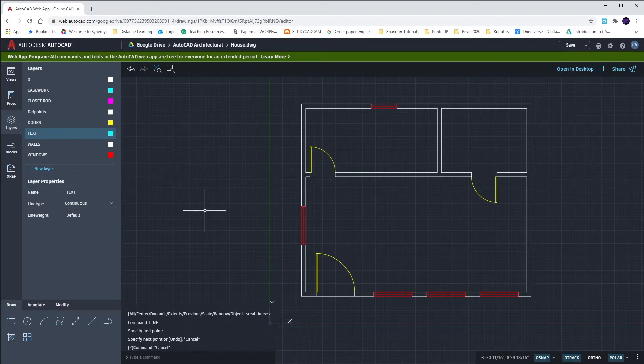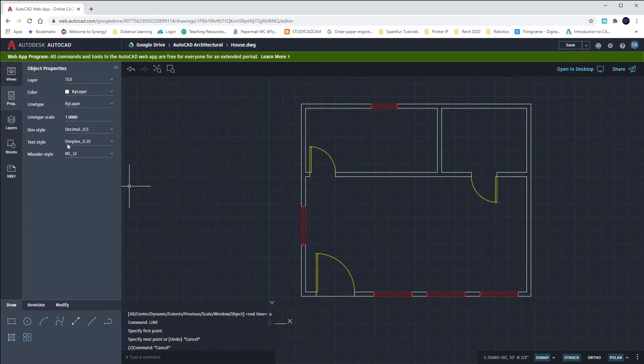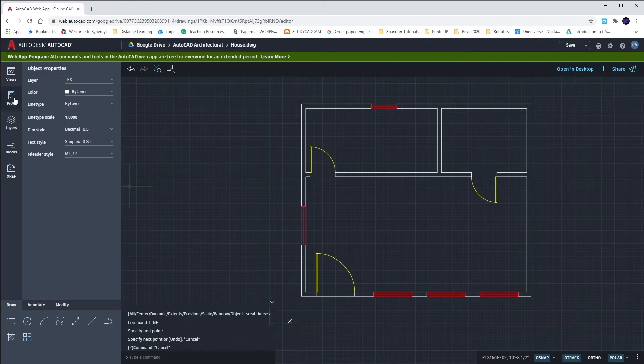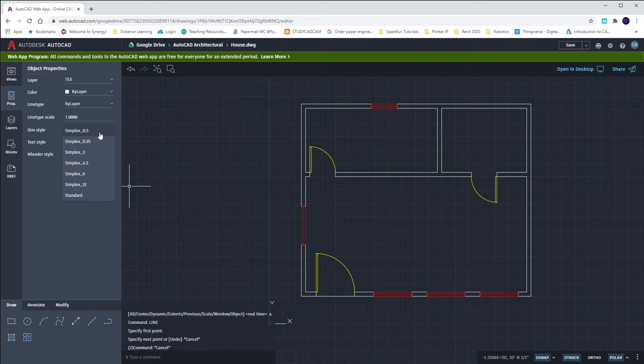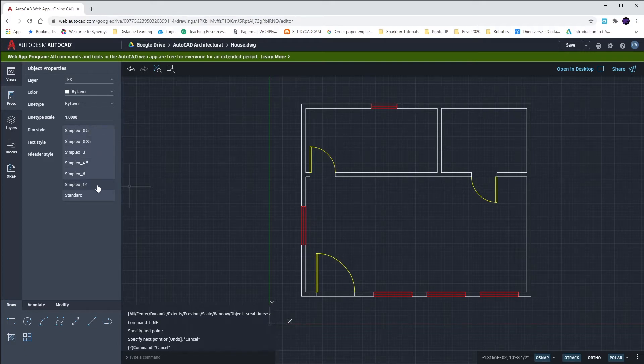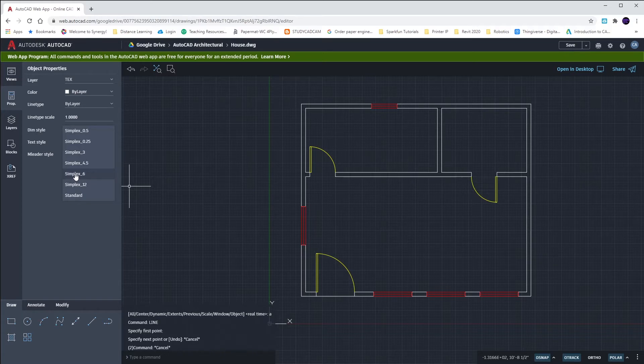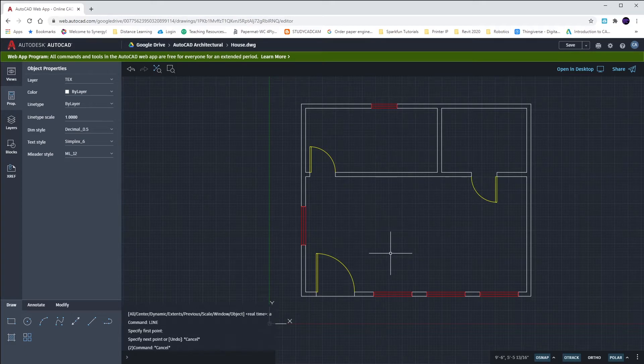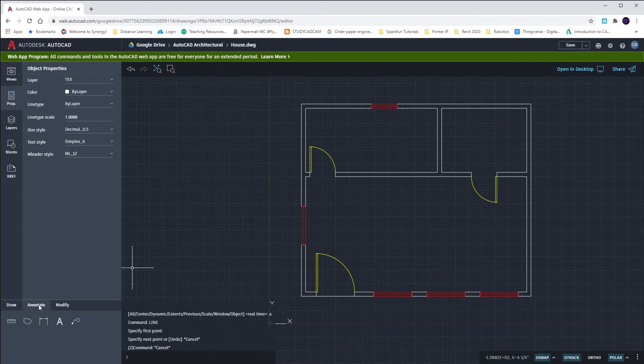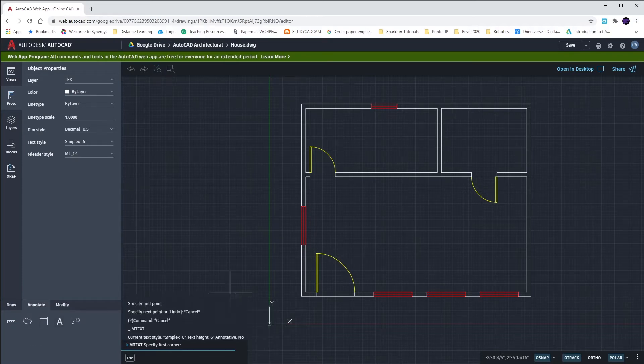For our text in AutoCAD Web, we need to set up our properties for our text style. Simplex 0.25 is really only a quarter of an inch tall. These other values, half of an inch, three inches, four and a half and six, and twelve, are standard sizes that they give us. For our room labels, we're going to use the Simplex 6. Again, in CAD, whenever you type, you want to keep all caps. You're going to go to the Annotate tab, click on the Text button.